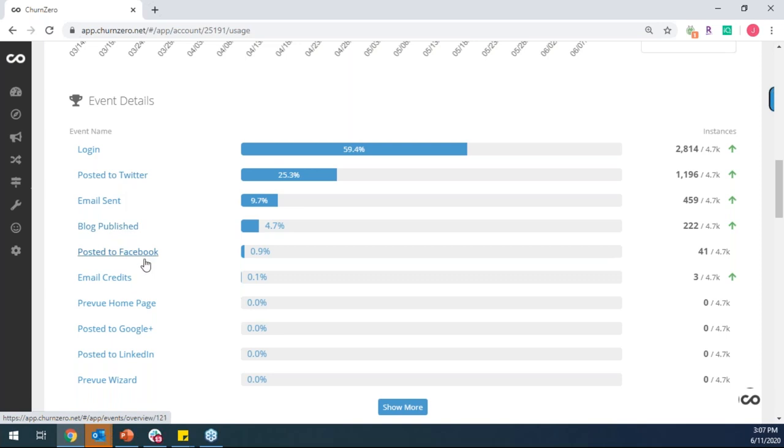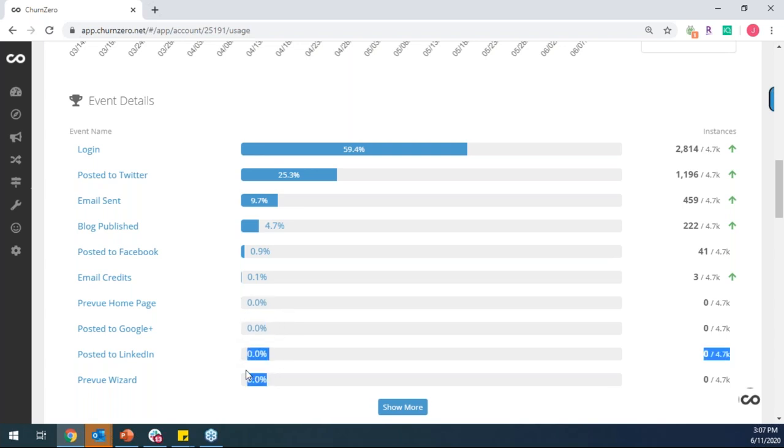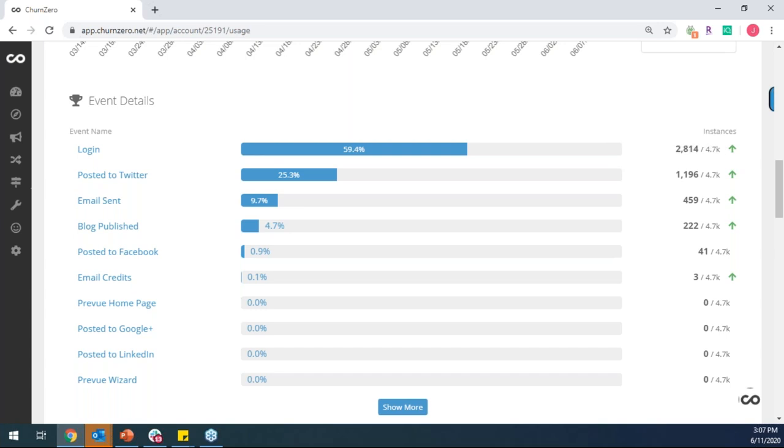And the value to the CSM here is twofold. One, we can see has my customer fully adopted the platform? In this example, they haven't started to use these bottom four features, which could give me the opportunity to call the customer and just educate them on these overlooked features, because that means they could get even more value out of our platform than they're currently getting. The other thing it's doing is showing is my customer's usage trending up over time or is it declining over time? And so as you see here, as I toggle over this, I can see that my customer, they've logged in 79 more times in this 90-day window than they did in the previous 90-day window. So these are all pretty good signs of increased adoption.